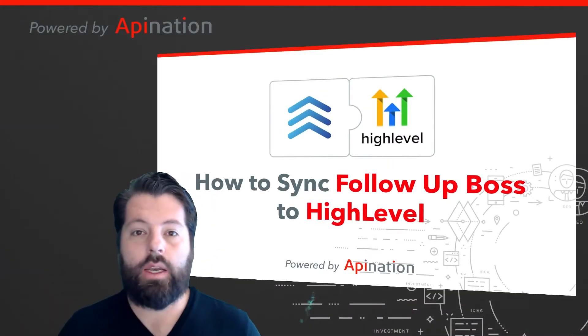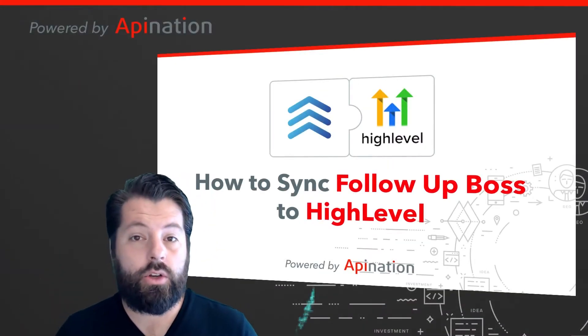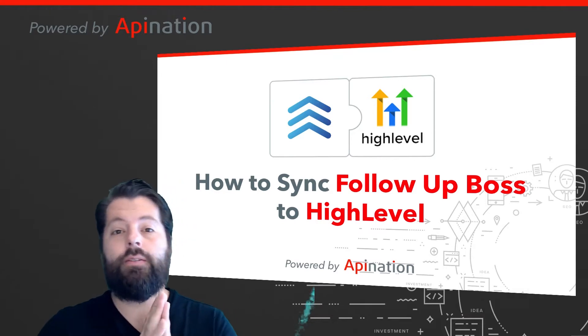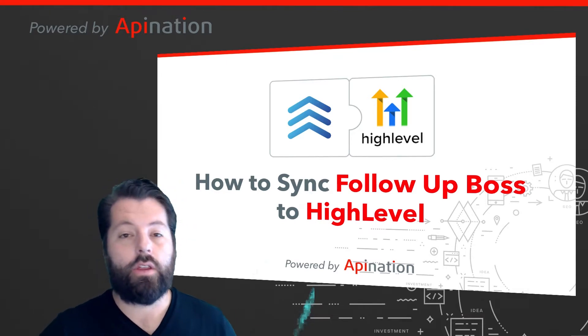Hey, it's Gabe with API Nation. Today I'm going to show you how you can sync high level with follow-up boss.